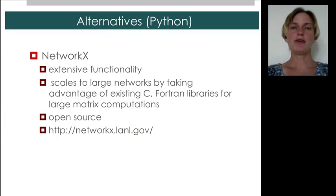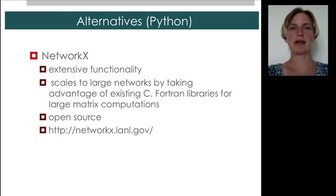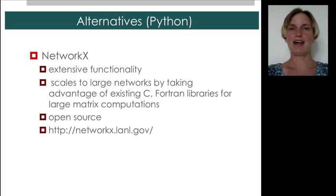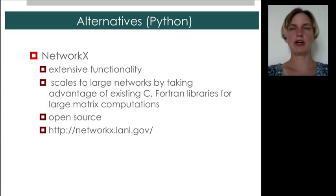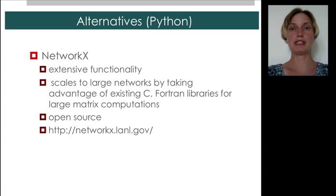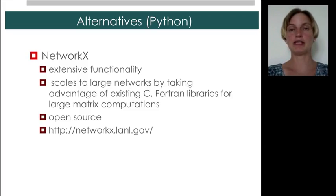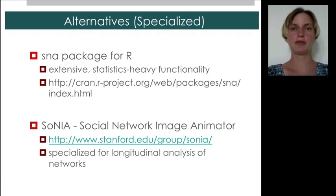If you're a programmer, there's an excellent alternative called NetworkX. It has extensive functionality, and it's actually built upon Fortran and C libraries, which are optimized to scale for very, very large matrices. And so you can do calculations for very large networks. It's, on top of that, open source. So that's definitely something to consider if you have this background.